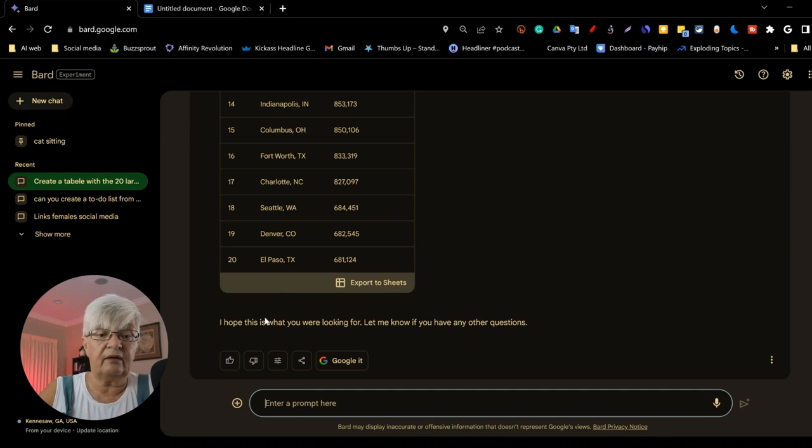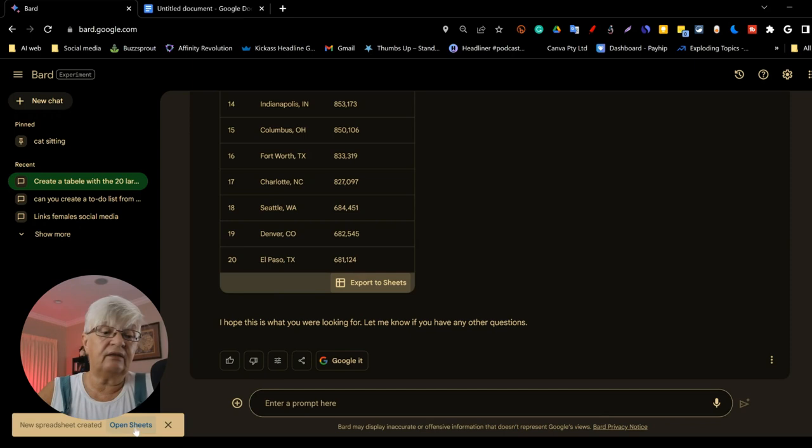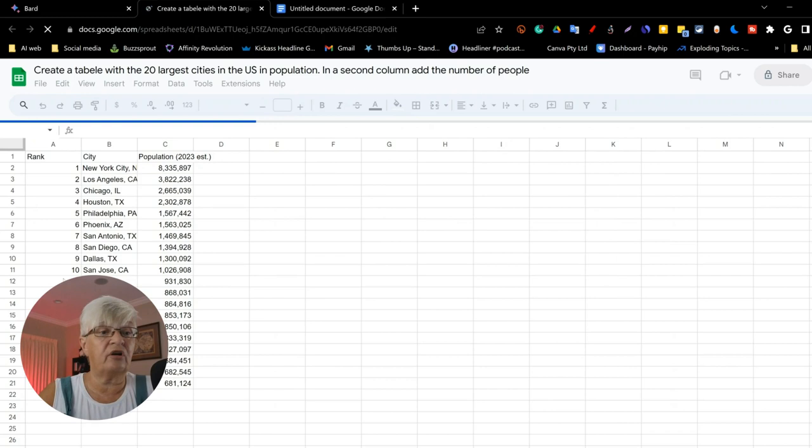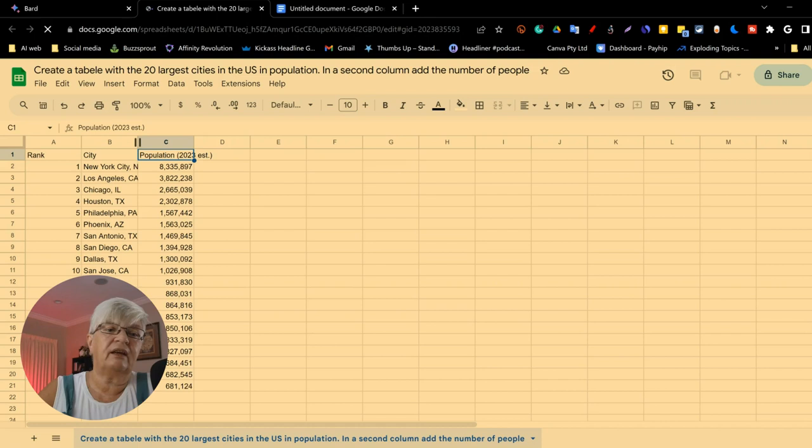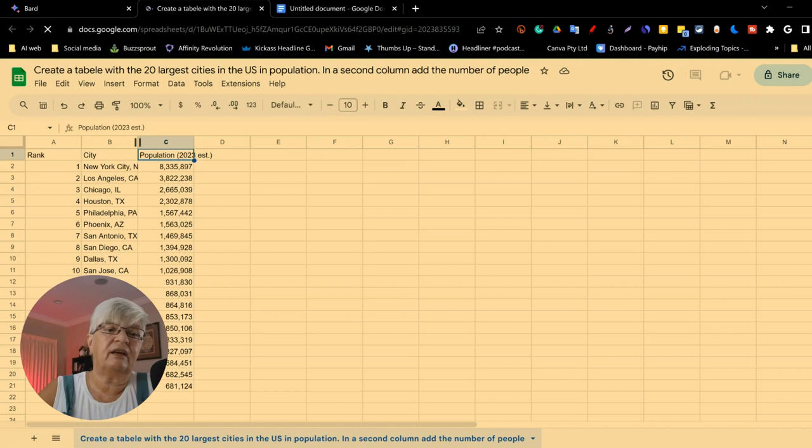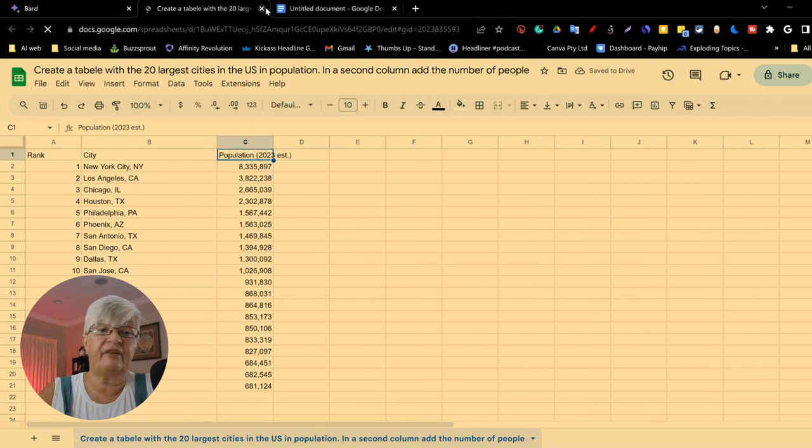Then it says at the bottom here, export to sheets. This new integration with other Google apps is why I love Bard. And here it opens it in a sheet. This can only be done, of course, with tables. But when you have it here, you can go in and work with it the way you work with any other sheet.